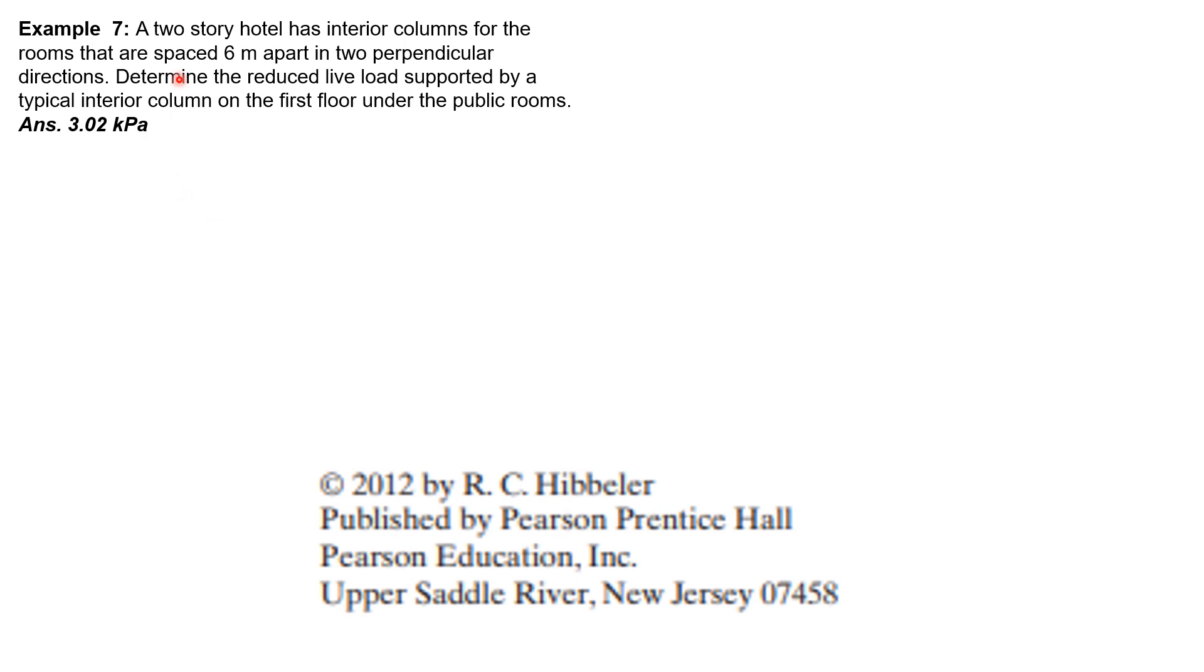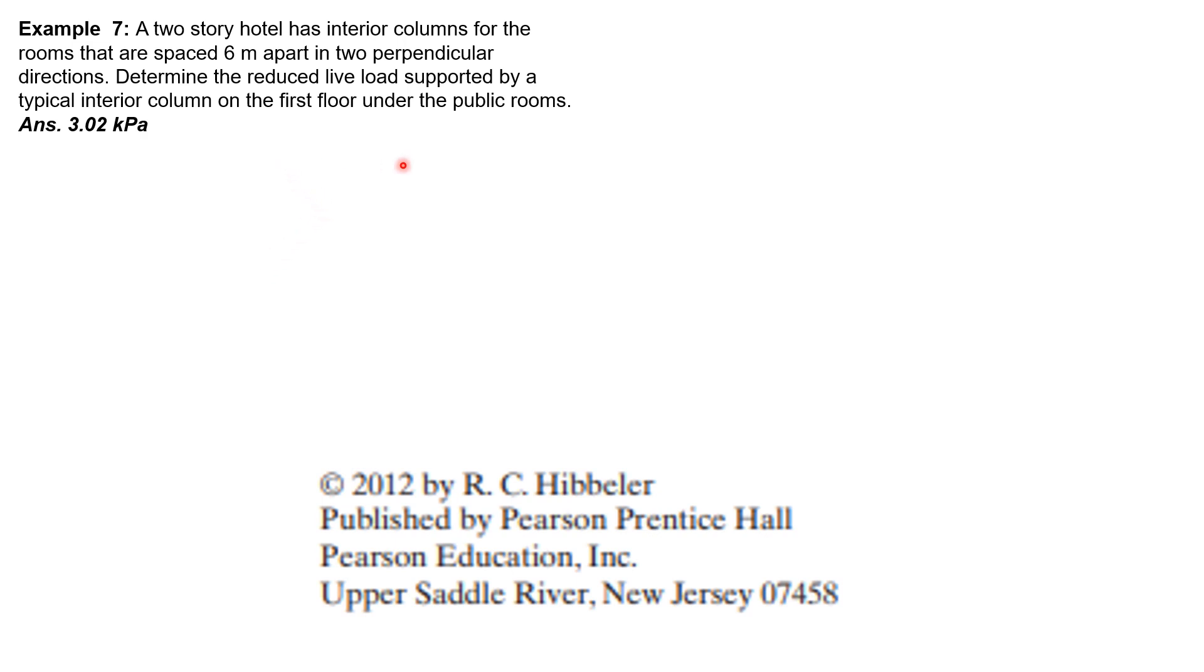Since the building is a two-story hotel, we have a column at the ground floor which supports only the second floor live load or reduced live load, and after that we have a roof. So this is a member that supports only one floor, and therefore the reduced live load should not be less than 50 percent.